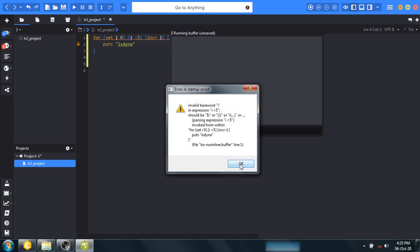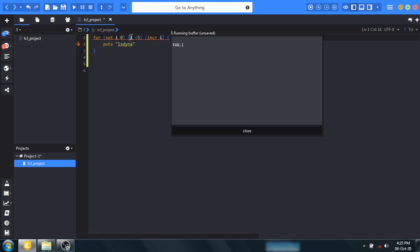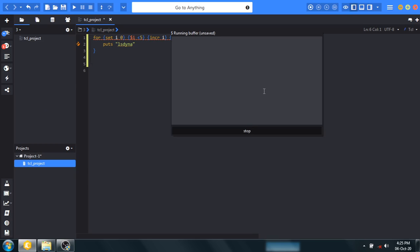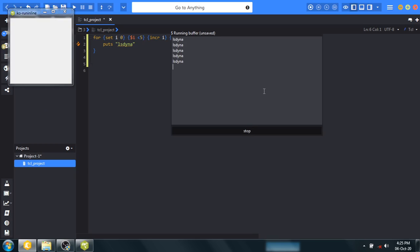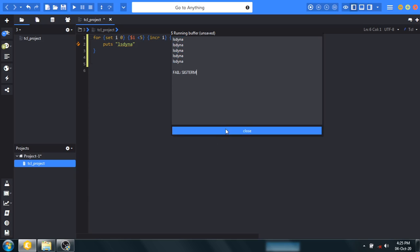So I got a some problem here. I have to use a dollar sign before any variable. Let's run again. So in this way we got the output. It is LSDANA, LSDANA around five times.